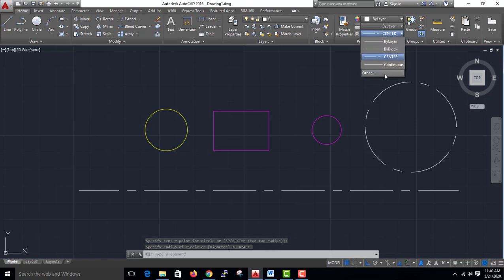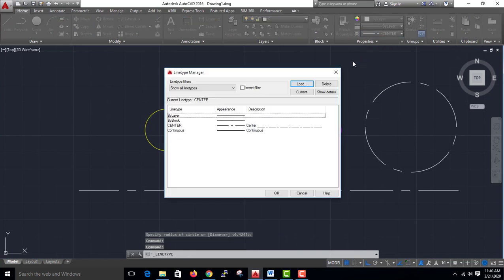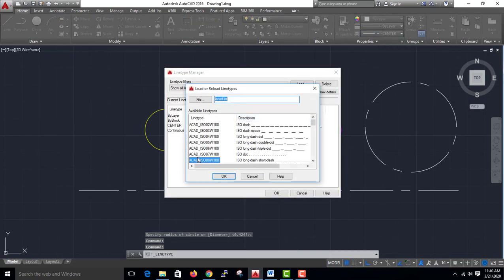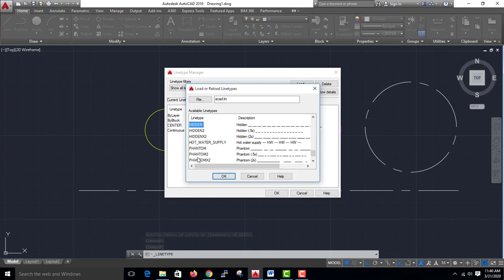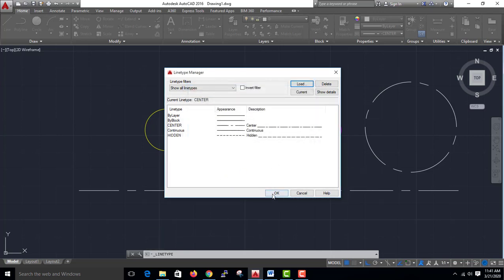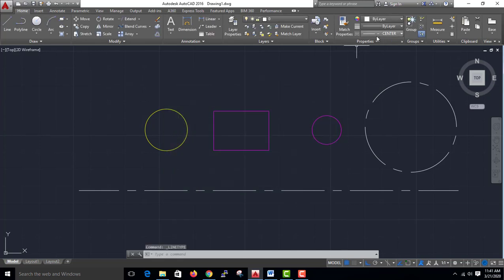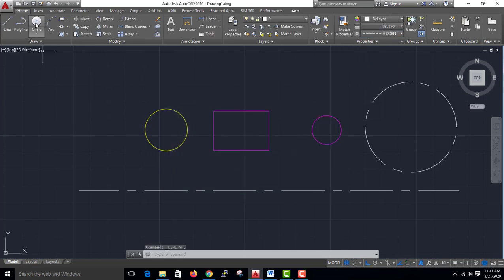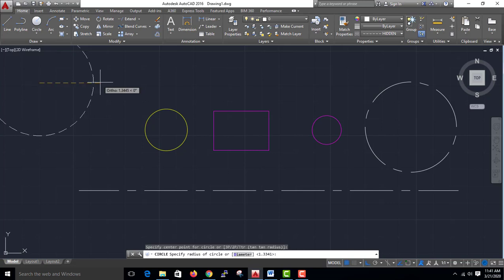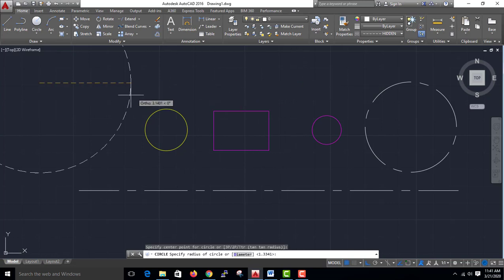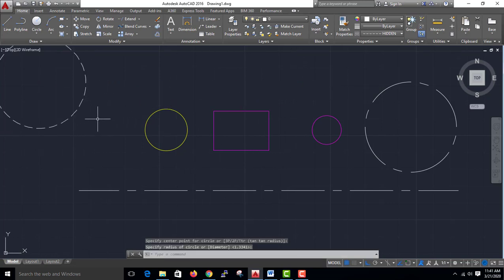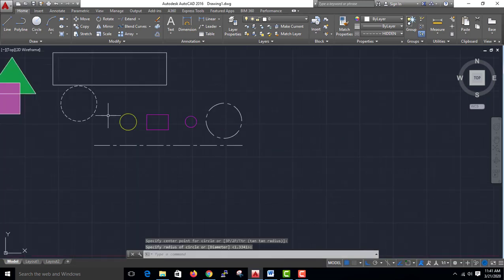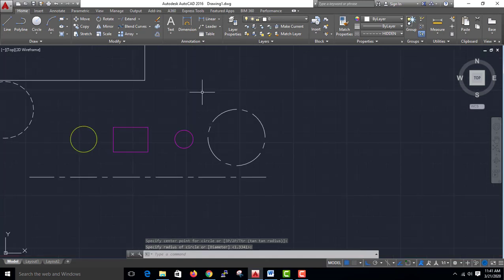Go to the other side. Create the hidden lines. Select the hidden lines — we have the hidden lines.